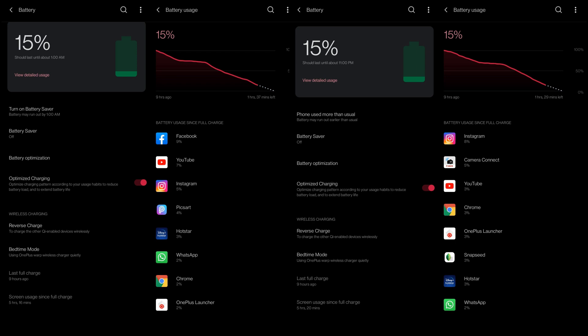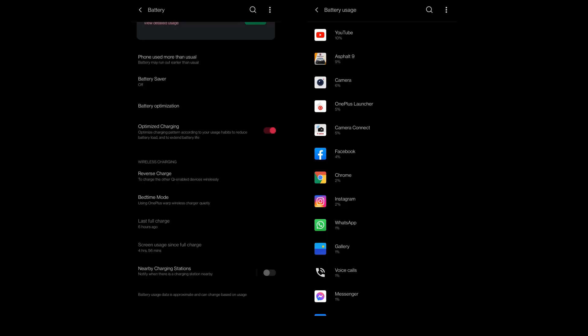Here are two battery discharge cycles based on my usage. During the first cycle with normal usage I got a screen on time of 5 hours and 16 minutes. And during the second cycle I got a screen on time of 5 hours 20 minutes. And with the camera usage and gaming for an hour, the screen on time went down to 4 hours and 56 minutes.